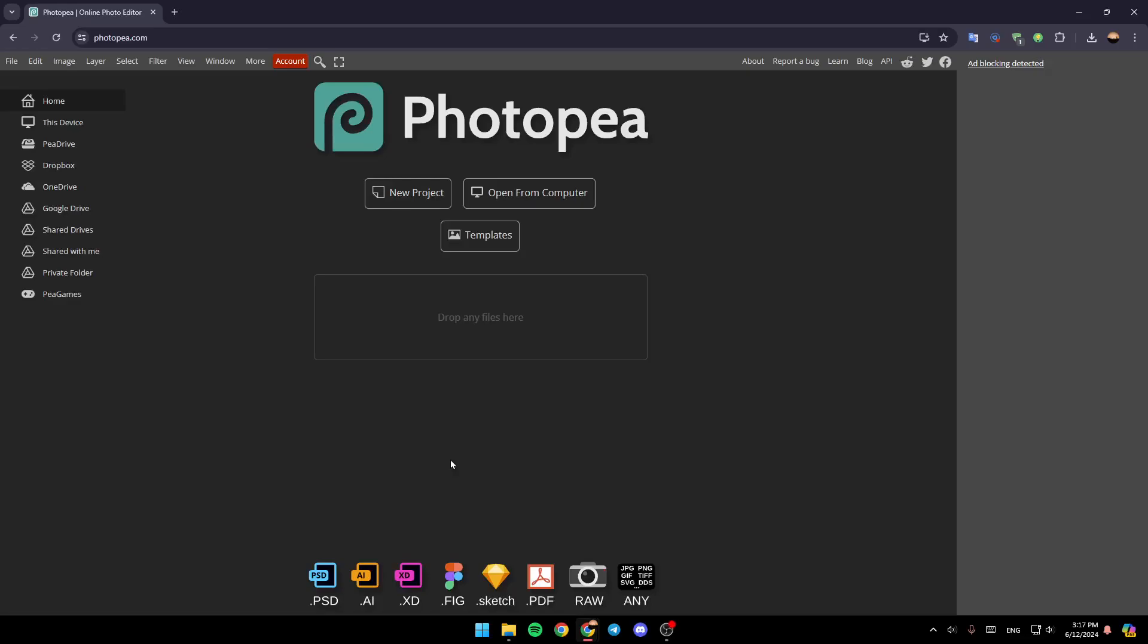Hello everyone, and welcome back to a new video. In this video, I'm going to show you how you can make a passport-sized photo in Photopea. So if you want to learn how to do it, just follow the steps that I'm going to show you.